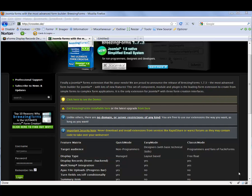Hey, it's Terry at Crosstech.de, and I'm here to show you how to download and install our new XForms Display Records extension for Joomla.